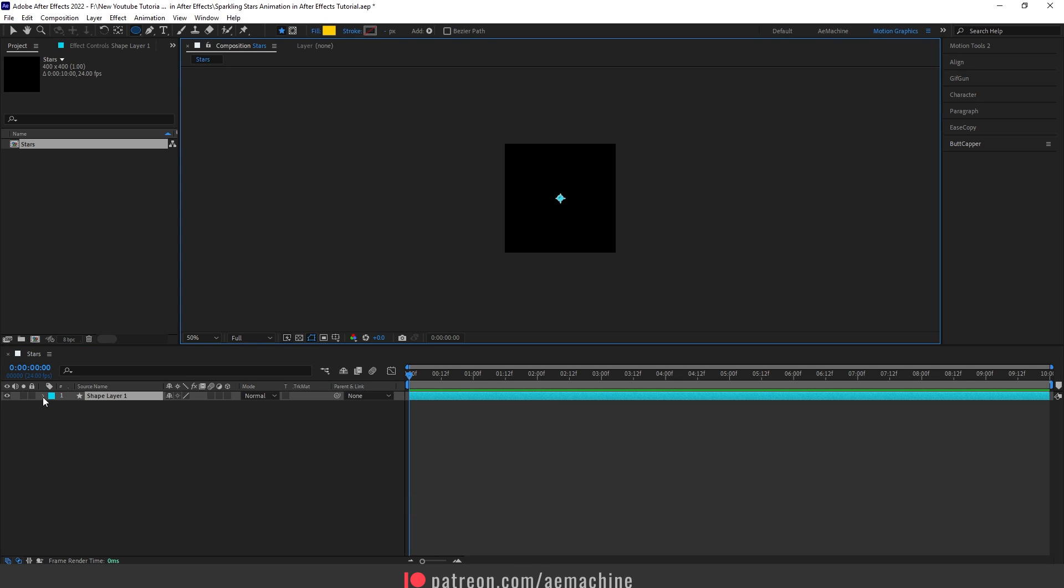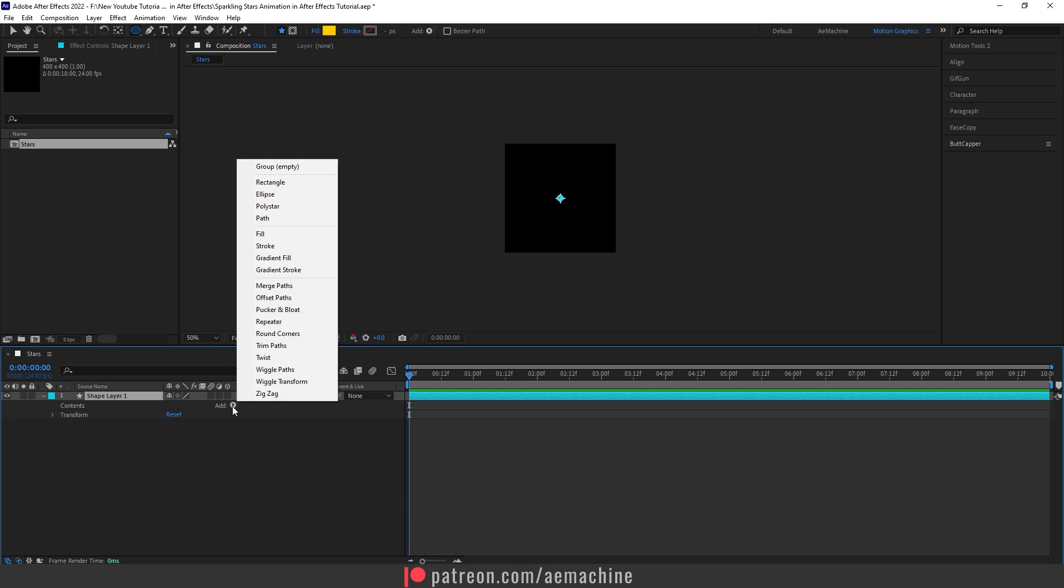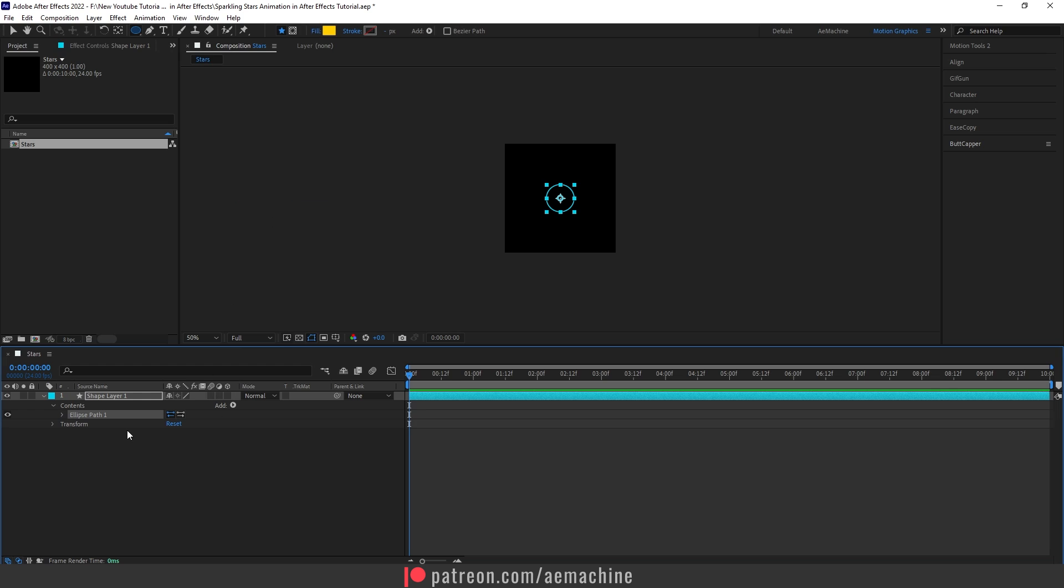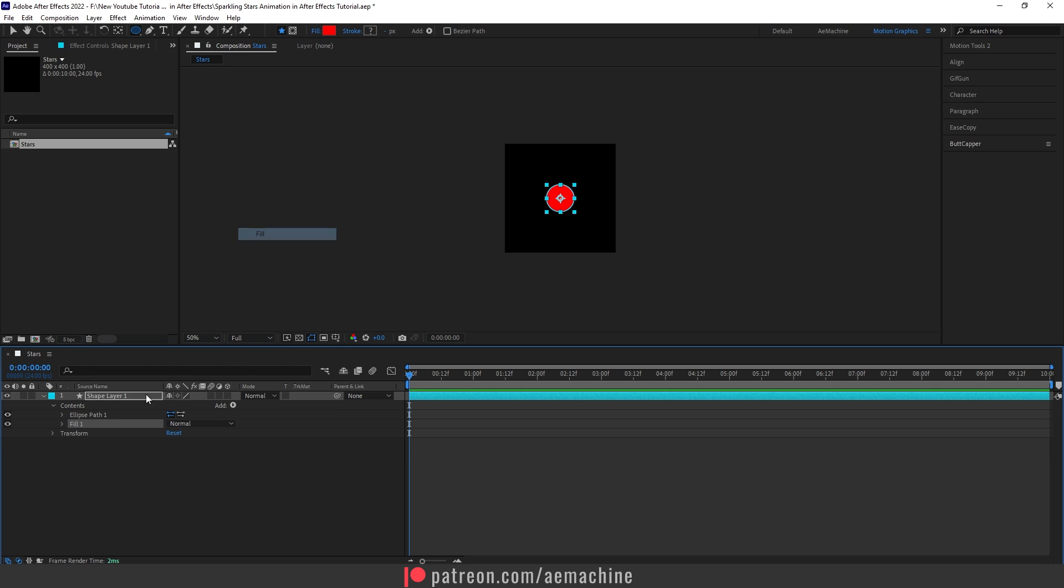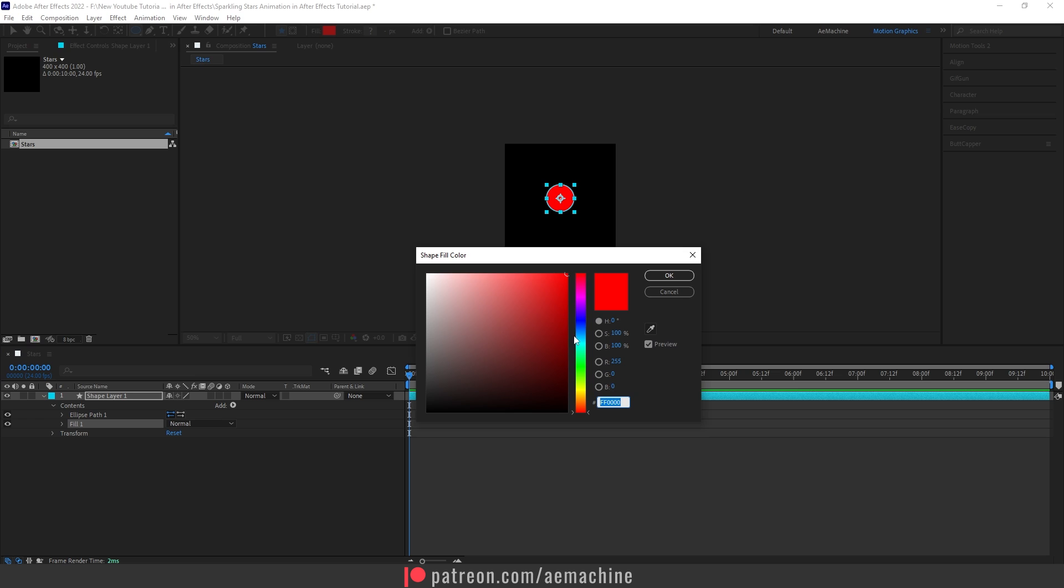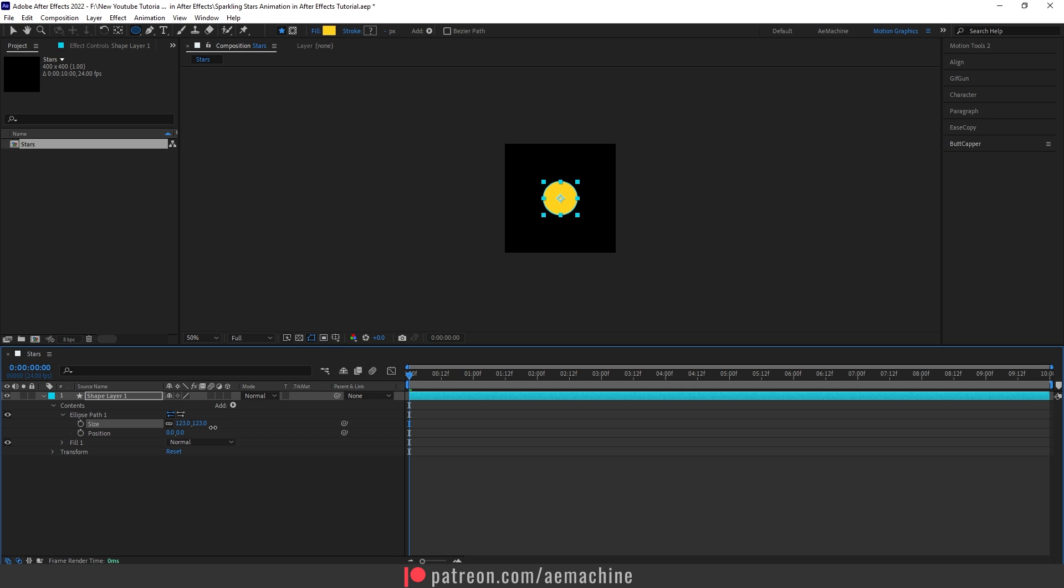I will open this up. Now go to Add, add Ellipse. Let's also add a Fill, and for the fill color you guys can go any color you want. For this one I will go with a yellow color. Let's also increase the size.